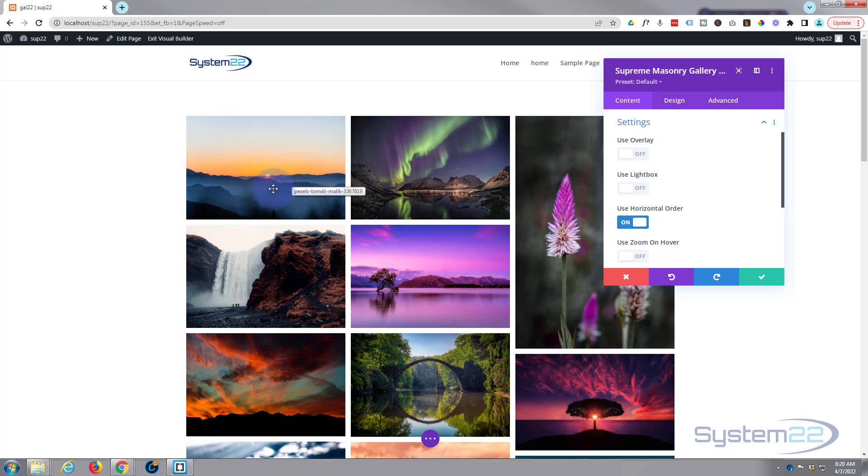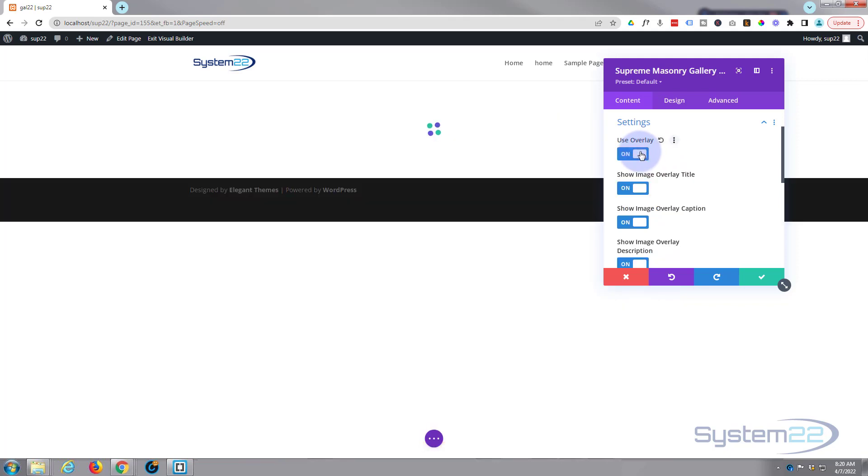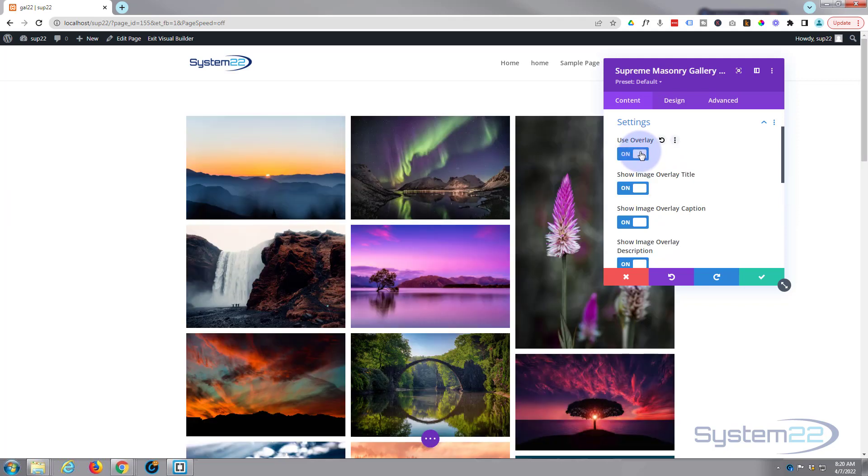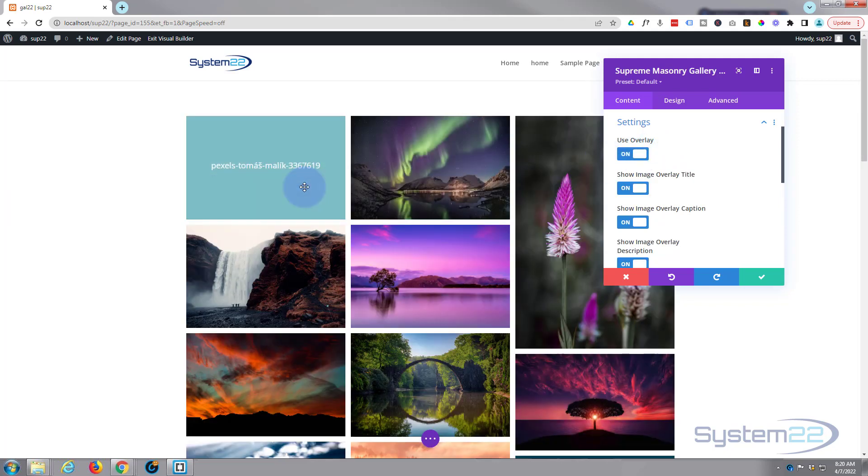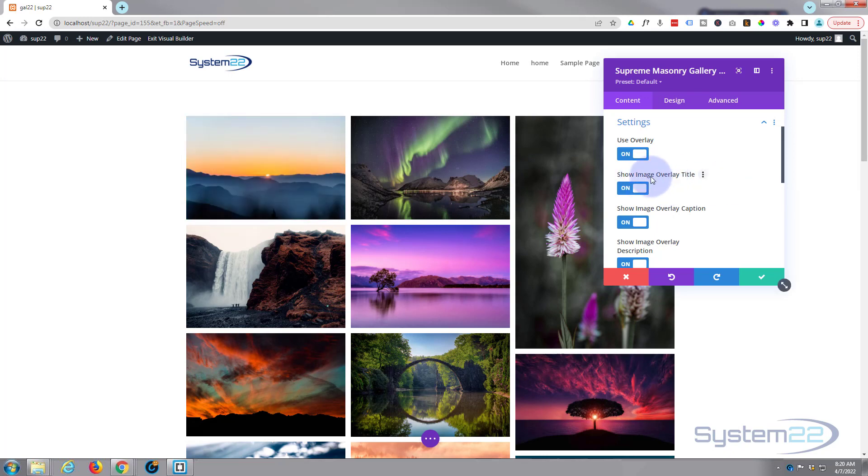We roll down to our settings. You can use an overlay. Overlays, when we hover over a picture, it's going to darken down or have a color overlay over the top. If I switch that to on, you'll see we've got an overlay and we can change the color and everything like that.